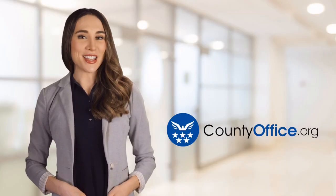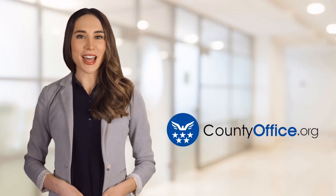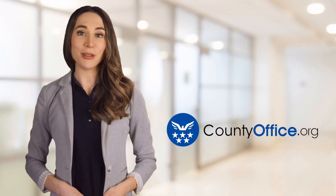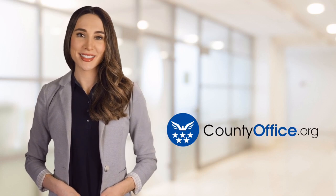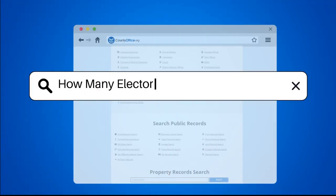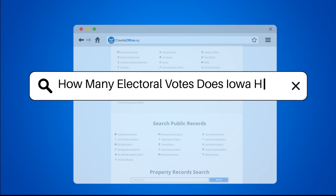Welcome to County Office, your ultimate guide to local government services and public records. Let's get started. How many electoral votes does Iowa have?